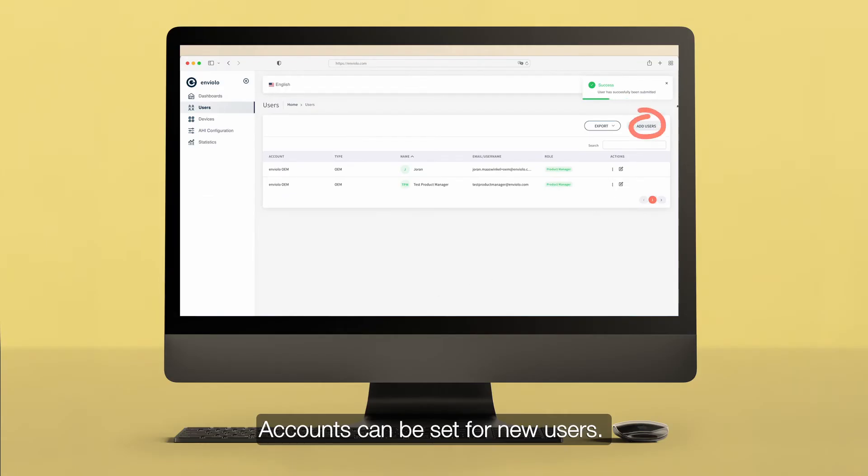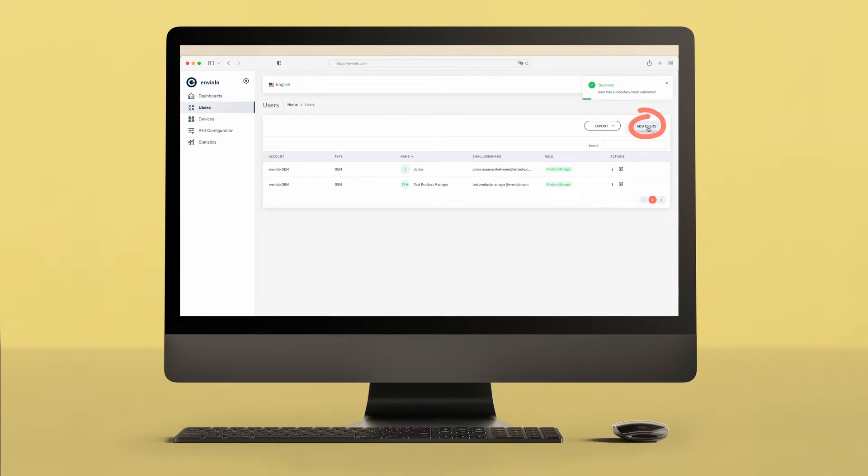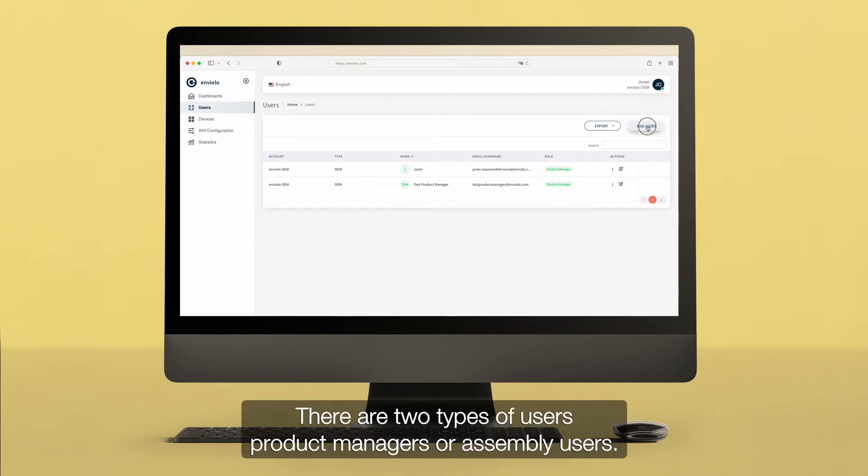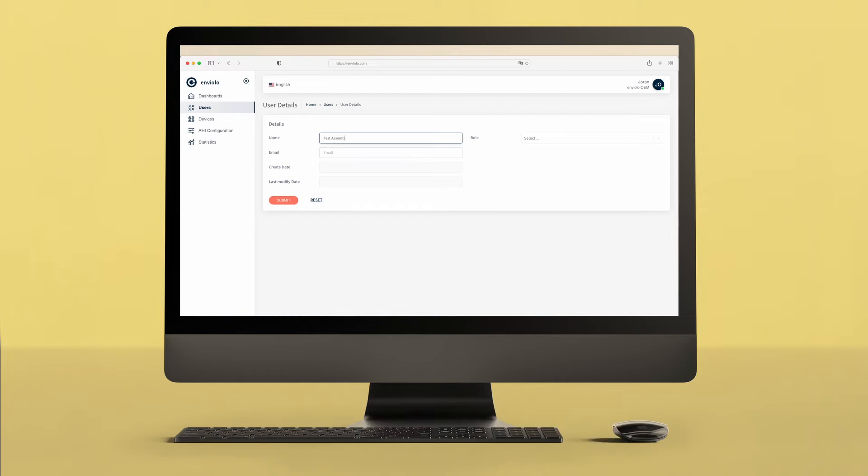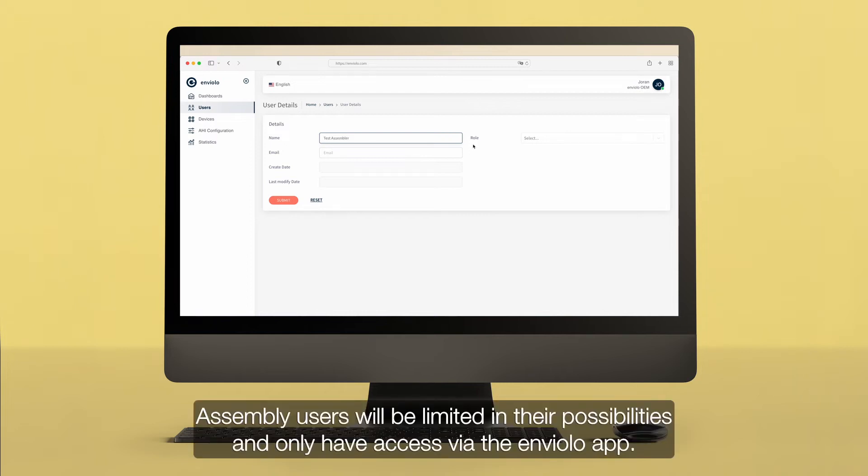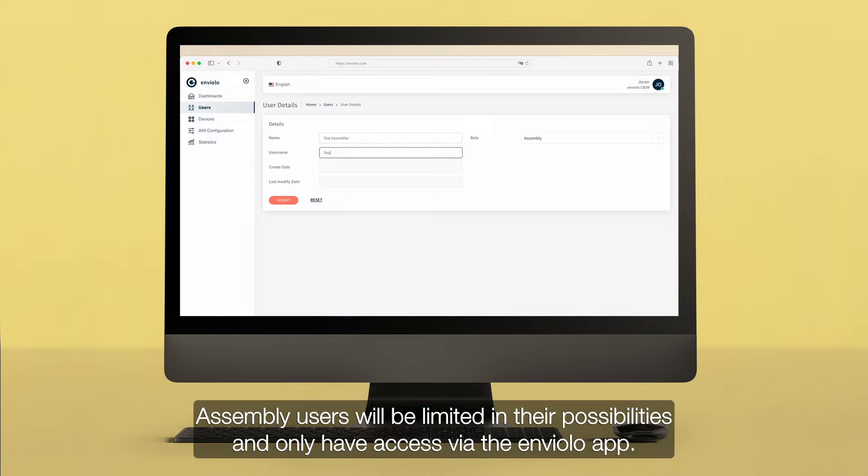Accounts can be set for new users. There are two types of users: product managers or assembly users. Assembly users will be limited in their possibilities and only have access via the Enviolo app.